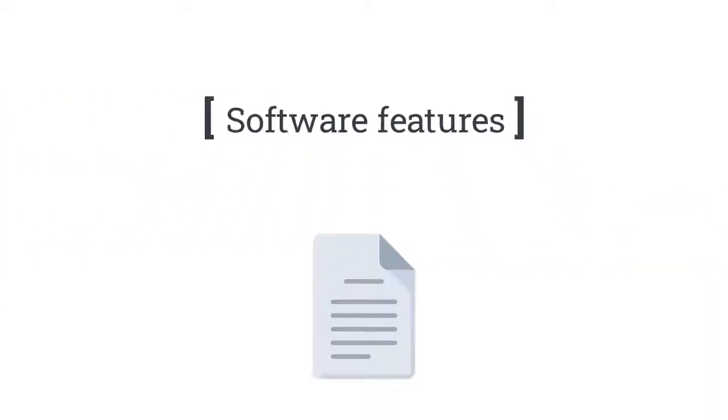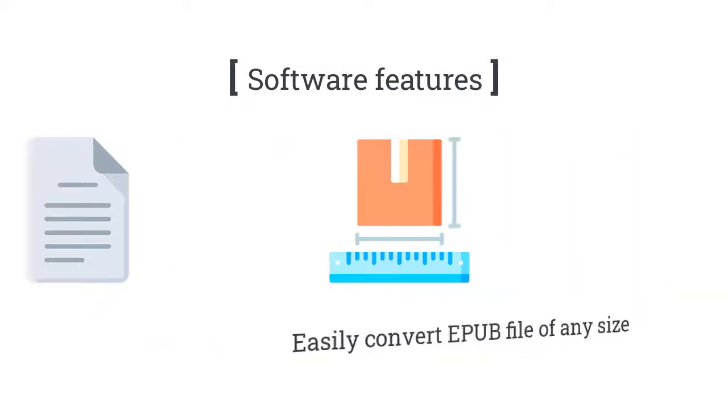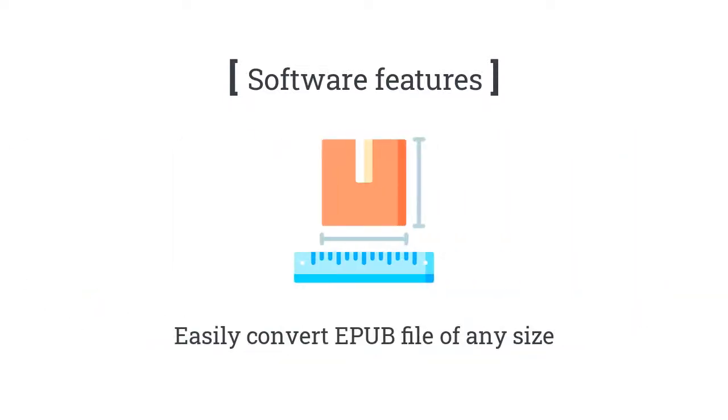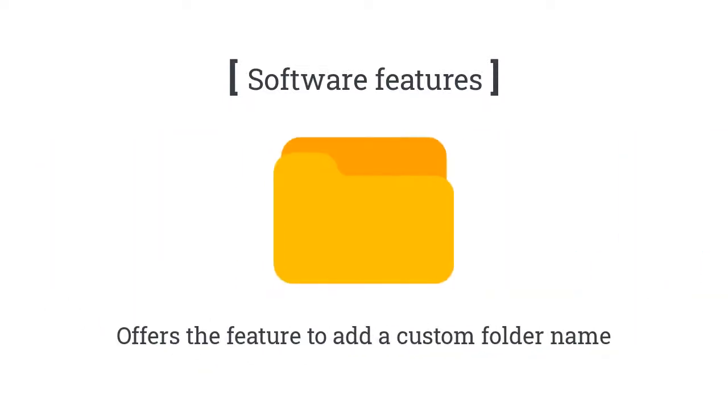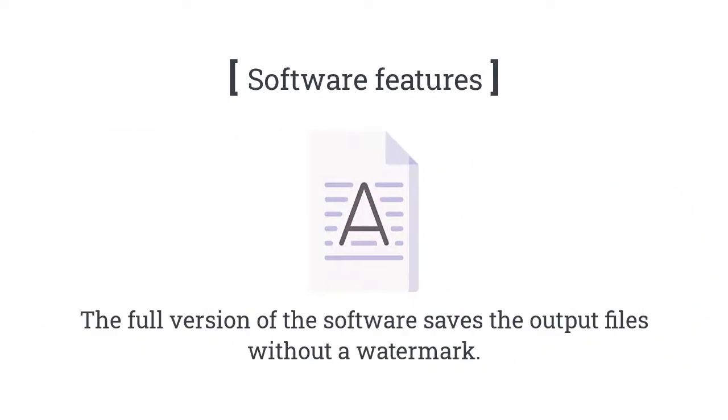Now check out the other features of the software. Convert single or multiple EPUB files in bulk. No file size limitation. Offers the feature to add a custom folder name. Enables to set passwords for PDF and DOC output files. The full version of the software saves the output files without a watermark.